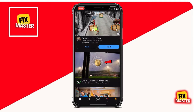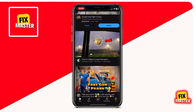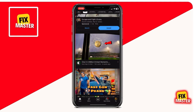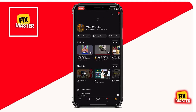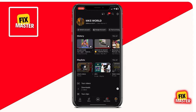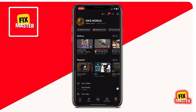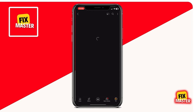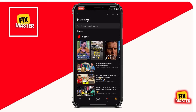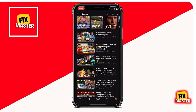Click on the library icon at the bottom right corner of the app. Now you'll see a list of options — click on History. This is where all your watched videos are stored.